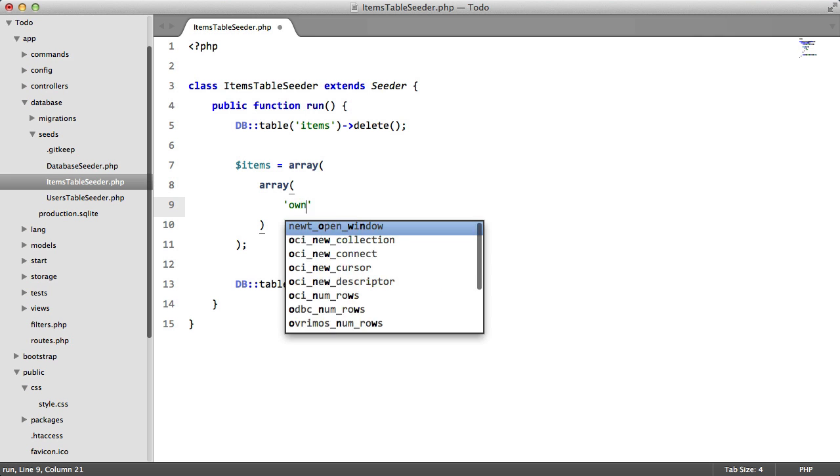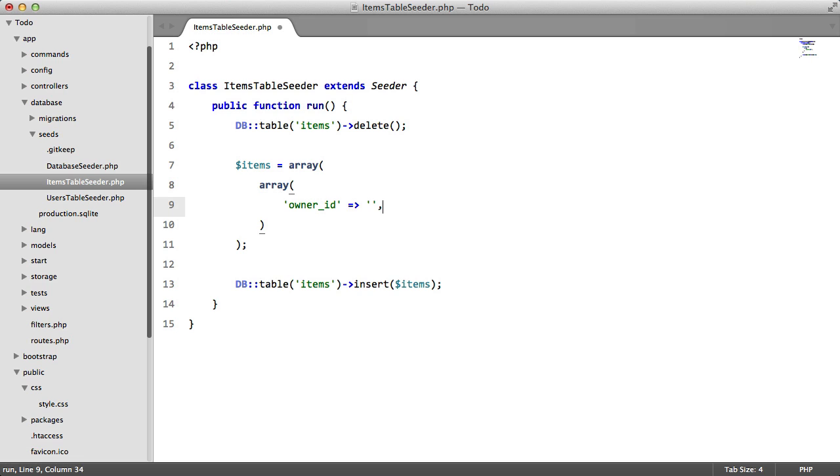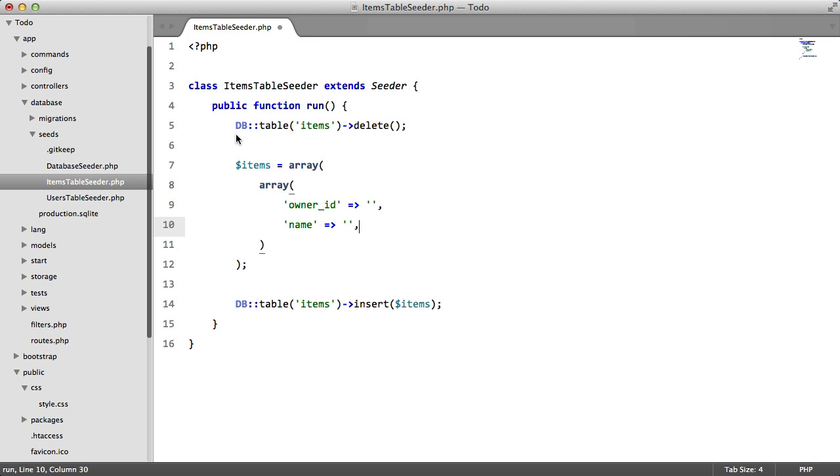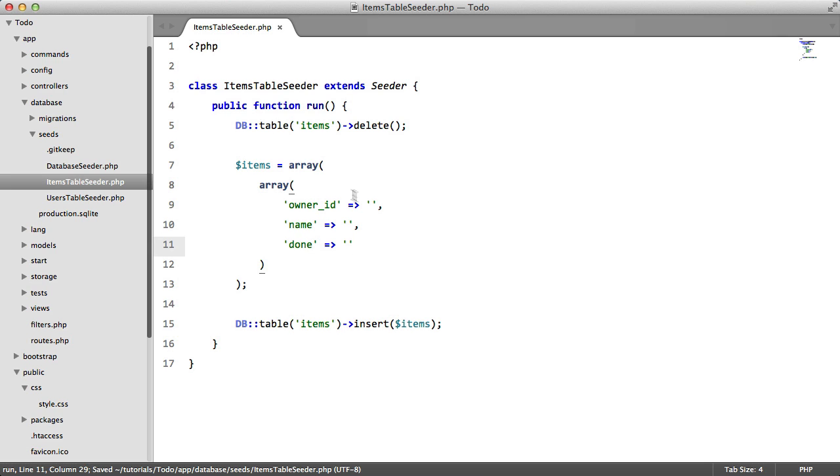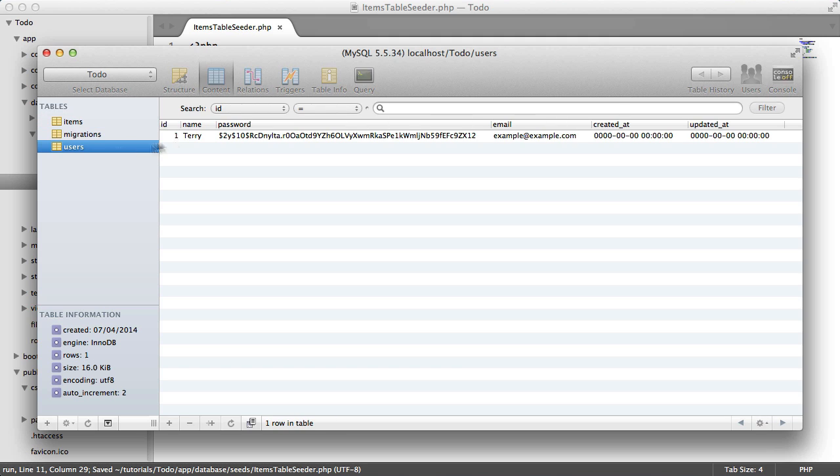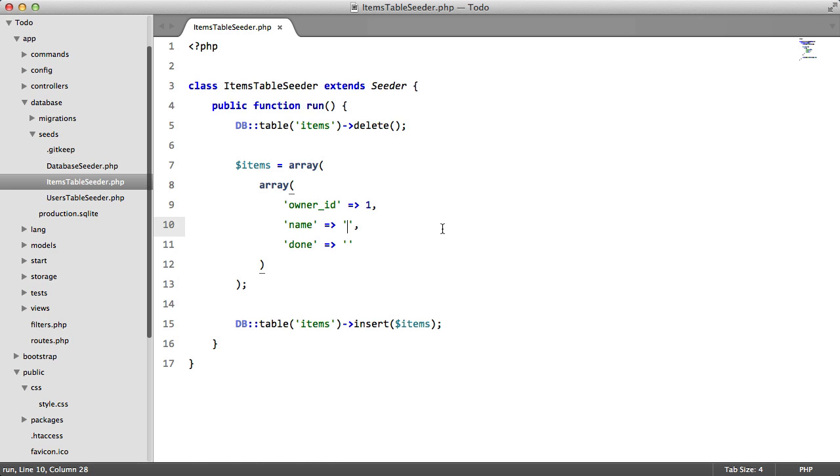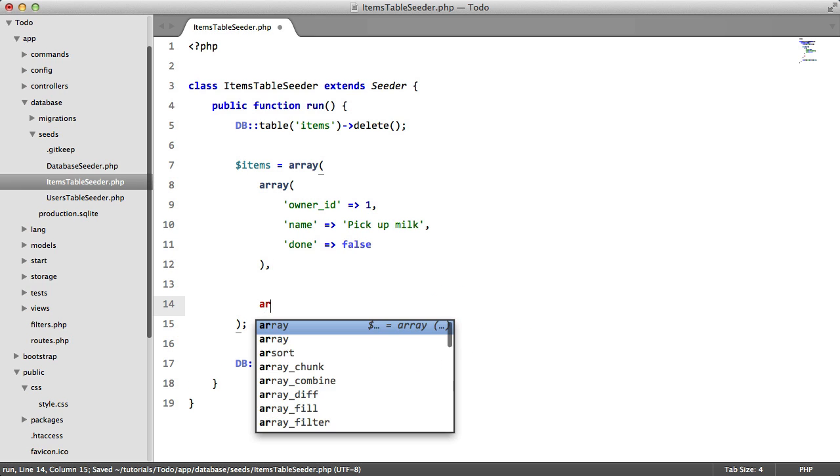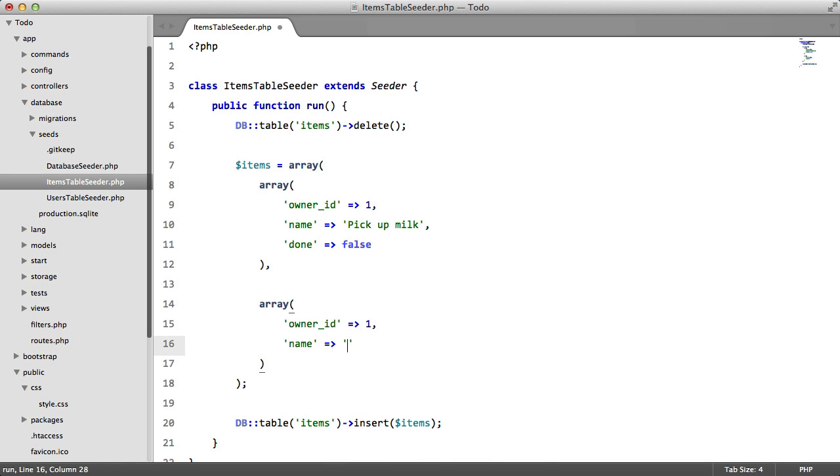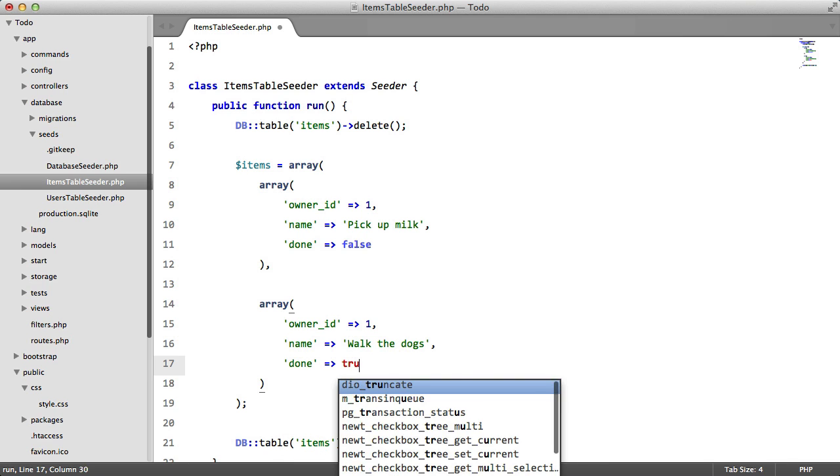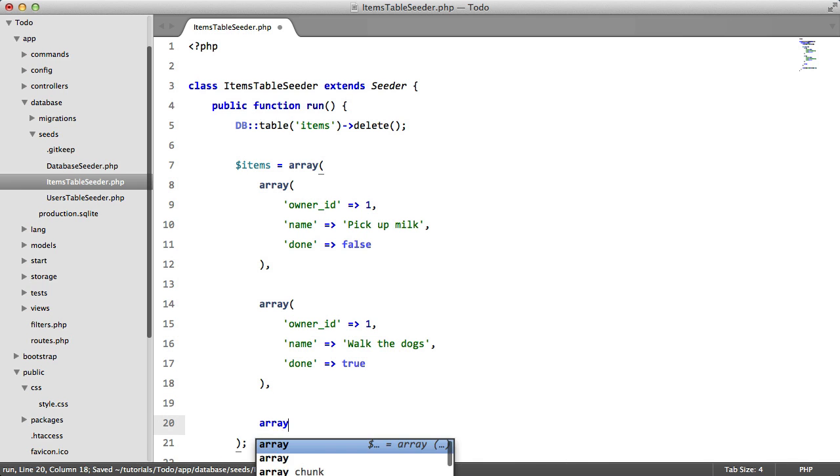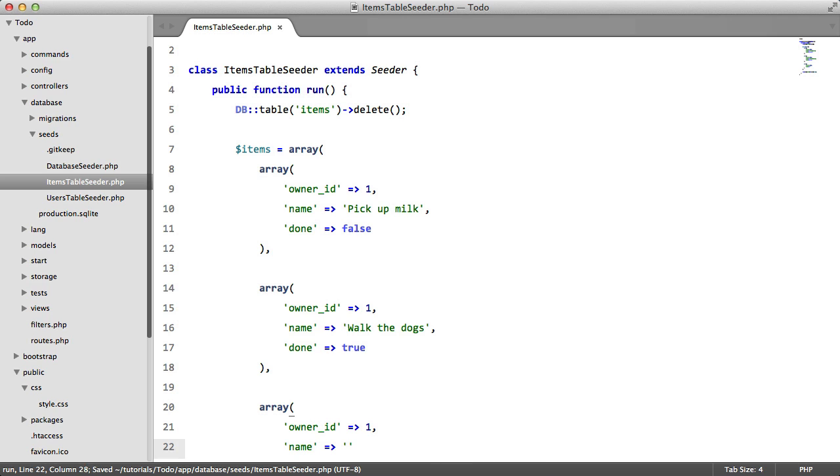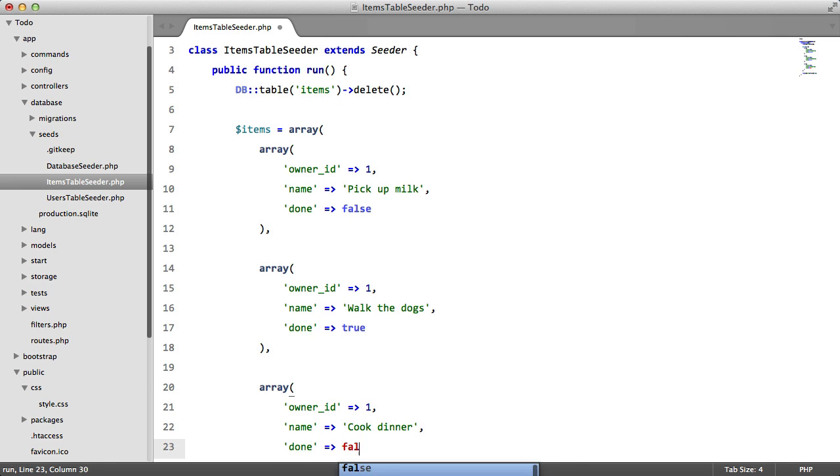So what are those fields? We have owner_id, we have name, and we have done. So the owner_id will be the ID of the user that we just created, which is one. The name of the task will be pick up milk, and this won't be done yet. We'll also add another item: owner_id will be one, the same as earlier, name will be walk the dogs, and done will be true. We'll add another one: owner_id equals one, name equals cook dinner, and done will be false.